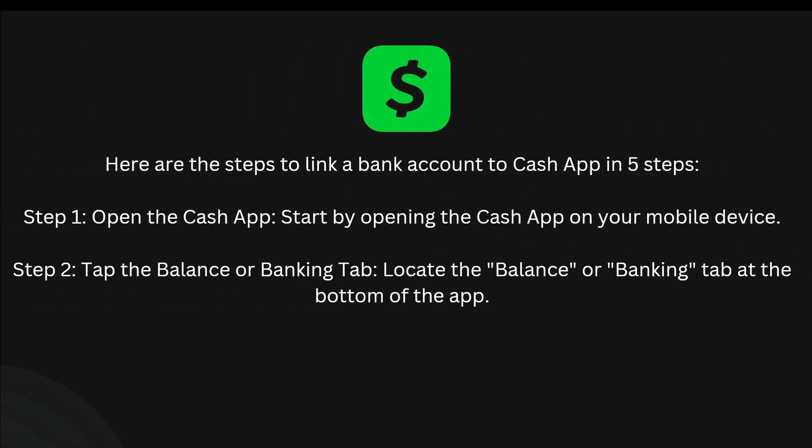The first step is to open your Cash App. Start by opening the Cash App on your mobile device. The next step is to tap the balance or banking tab. Locate the balance or banking tab at the bottom of the app.